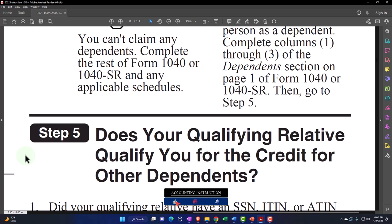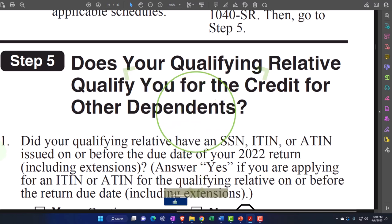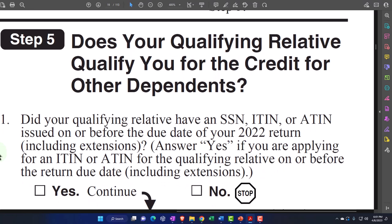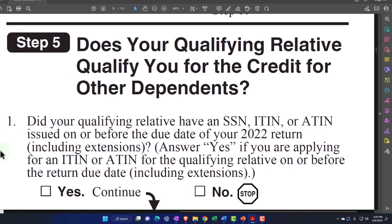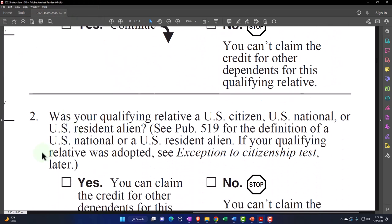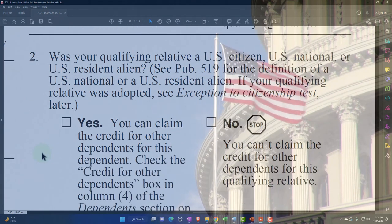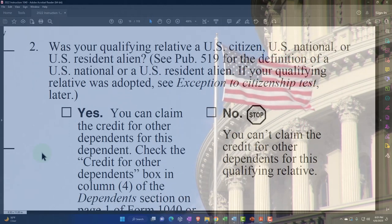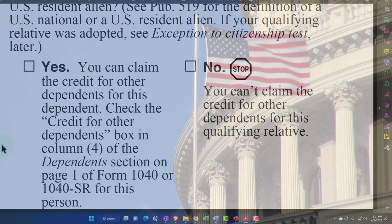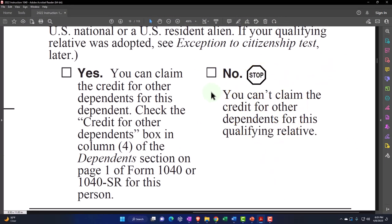Step five: does your qualifying relative qualify you for the credit for other dependents? Number one: did your qualifying relative have an SSN, ITIN, or A-TIN issued on or before the due date of your 2022 return, including extensions? If yes, we continue. If no, you can't claim the credit. Number two: was your qualifying relative a U.S. citizen, U.S. national, or U.S. resident alien? See publication 519 for more detail. If yes, you can claim the credit for other dependents for this dependent - check the credit for other dependents box in column four of the dependents section, page one of Form 1040 or 1040-SR. If no, you can't claim the credit for other dependents.